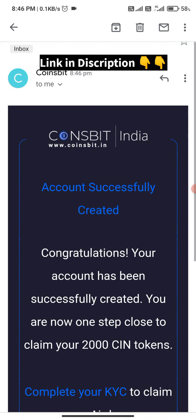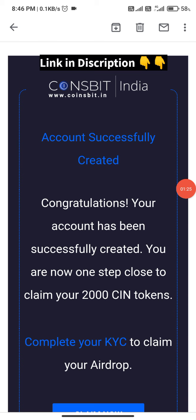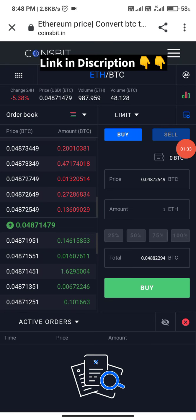Check your emails. Once you confirm your email, the account activation is complete and you will receive 12CIN tokens. You will then be taken to the login interface.